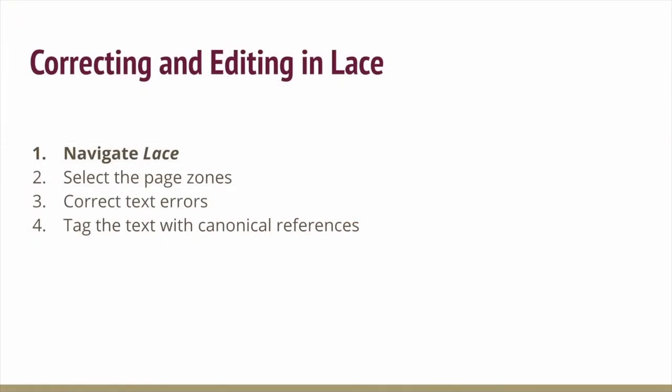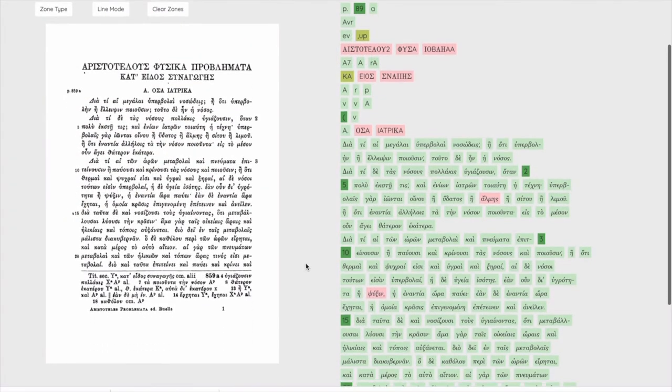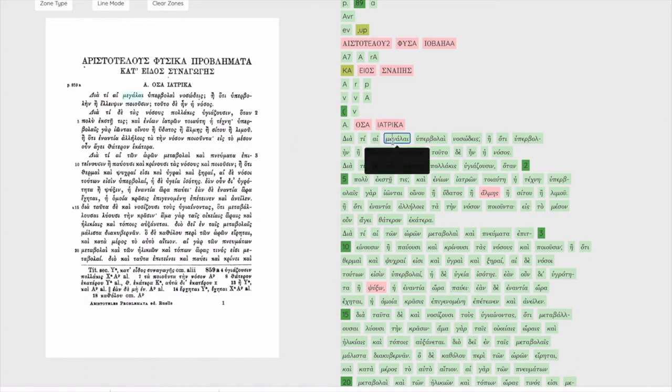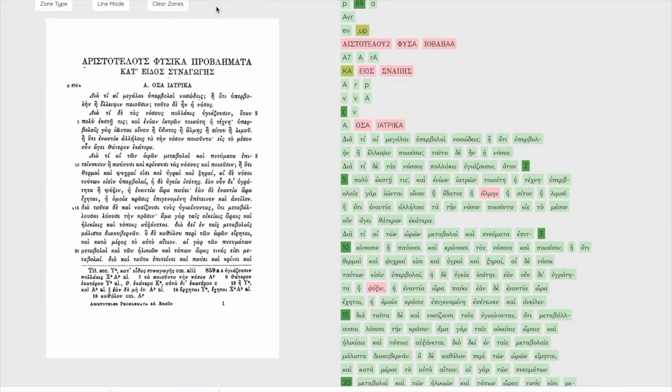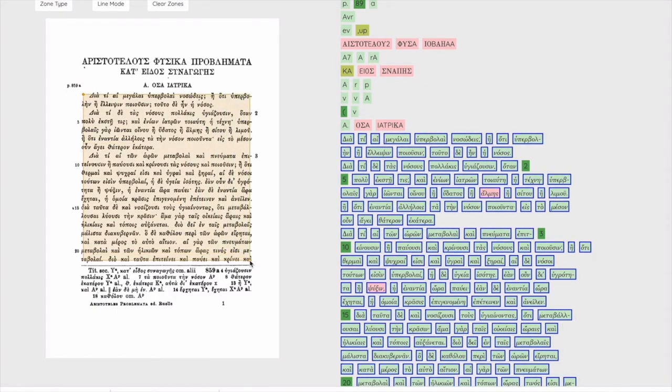So now that we know how to get to a page on lace the next step is to start editing it by selecting page zones. We'll use the first page of Ruel's edition of Aristotle's problemata as an example. On the left of this page edit view is the picture of the page that was processed with optical character recognition and on the right is the output of the OCR. The zone controls are the three buttons above the page image on the left. Start by selecting the type of zone and then simply drag a rectangle to create the first zone of this type on the page.